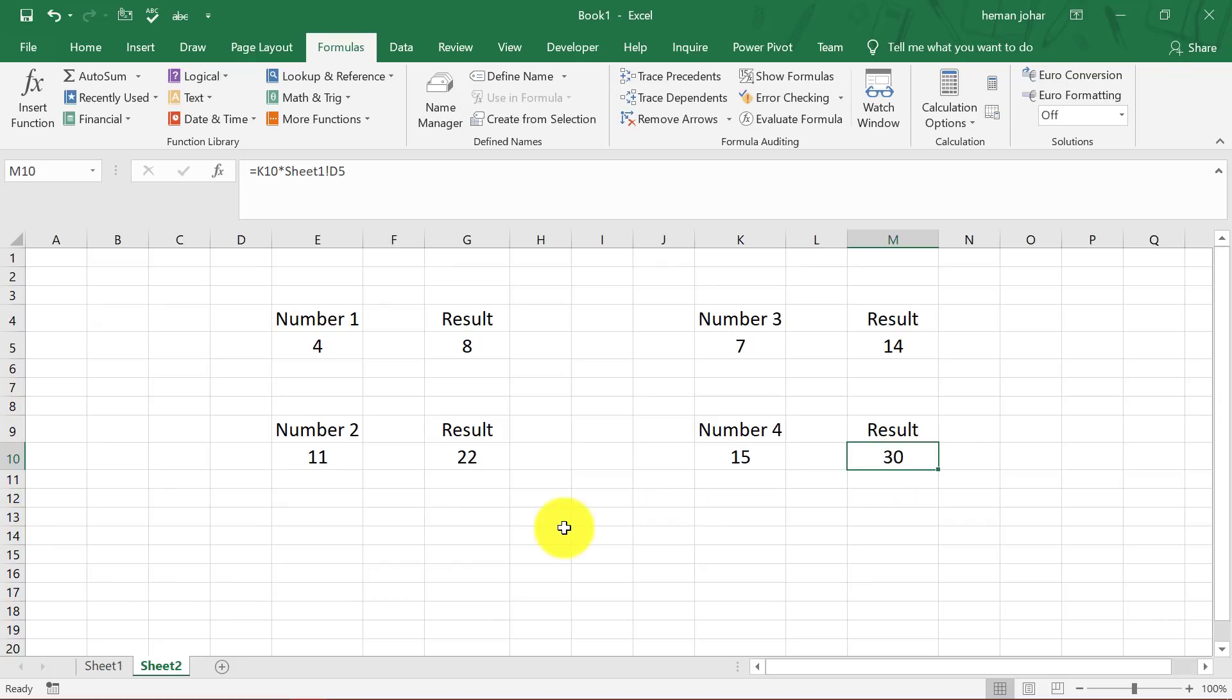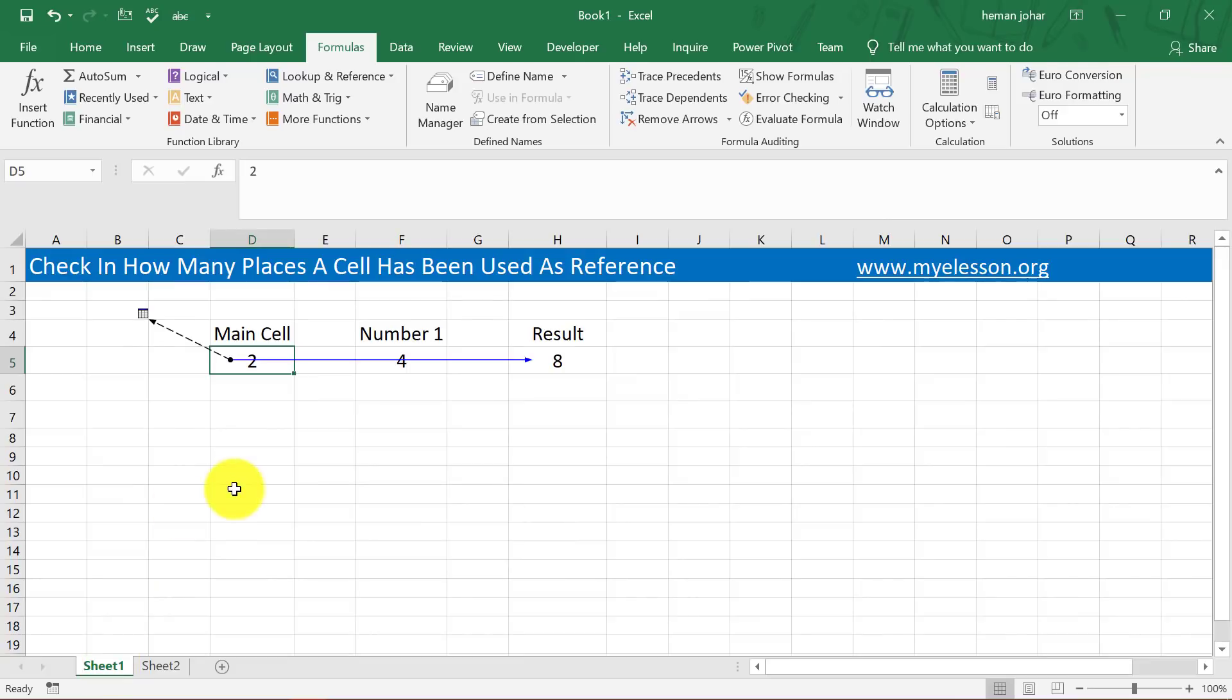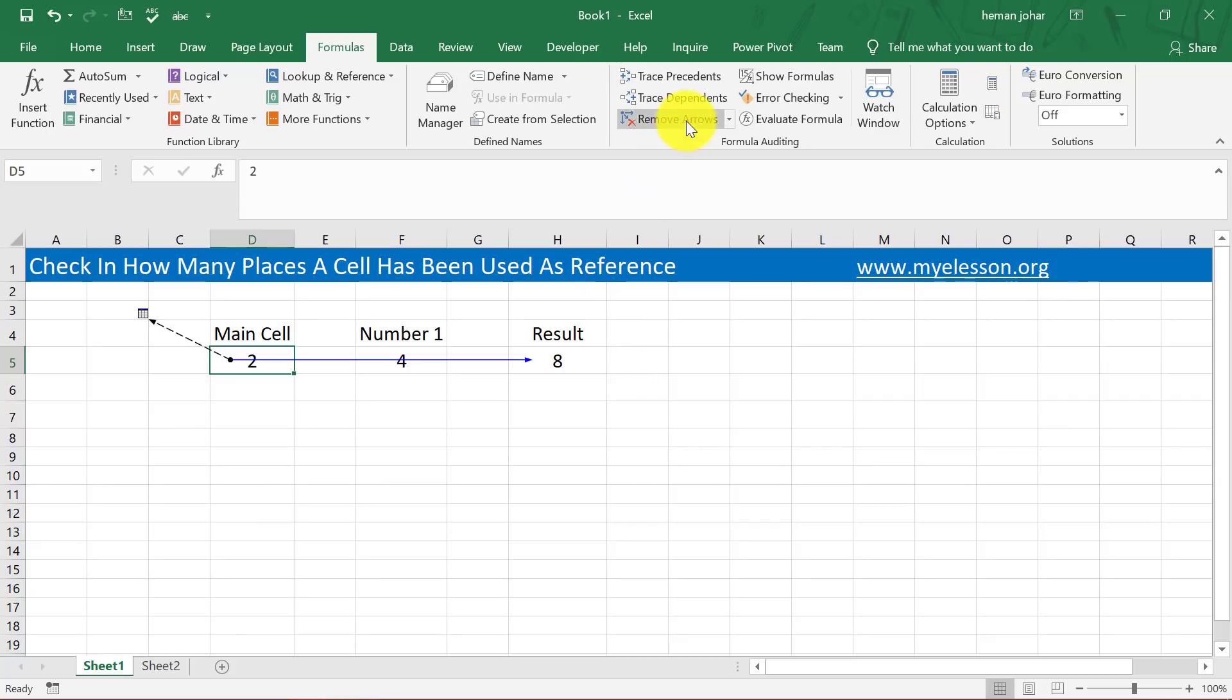This way you can very easily find which cell has been referenced in other cells as a formula. You want to remove this, you can remove this. Now we can do a reverse also.